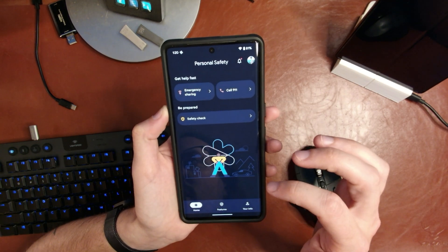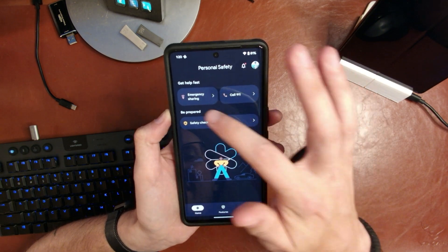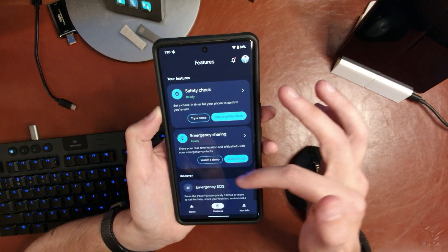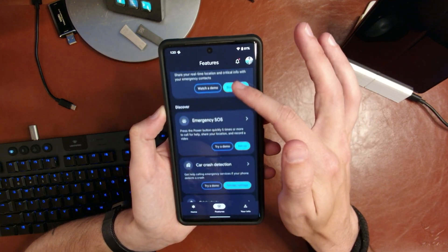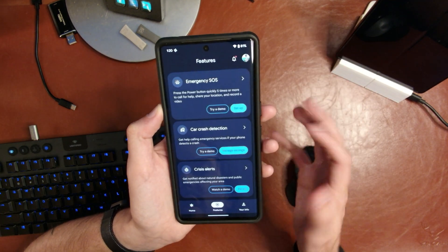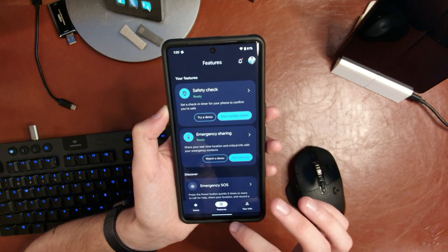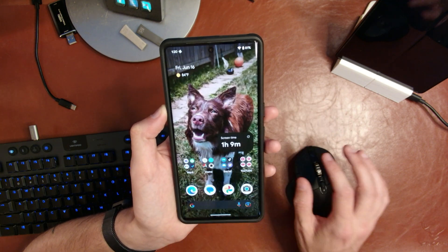And of course there are a bunch of new features in the Personal Safety app. You'll want to go in and set somebody up as your emergency contact. There are also features like car crash detection and things like that — very potentially useful features, even though you hope you never actually have to use them.